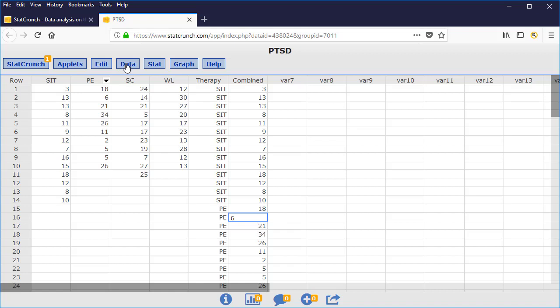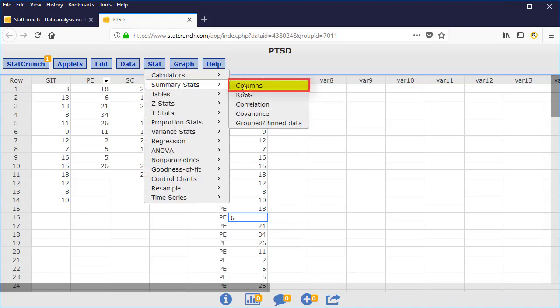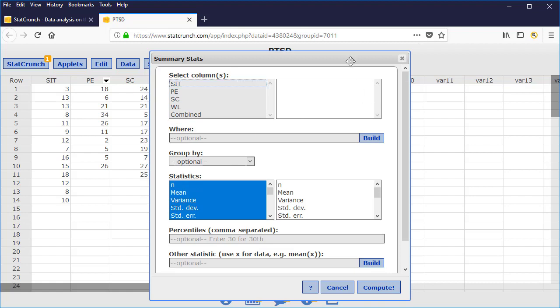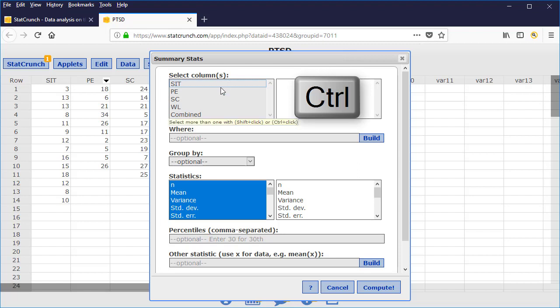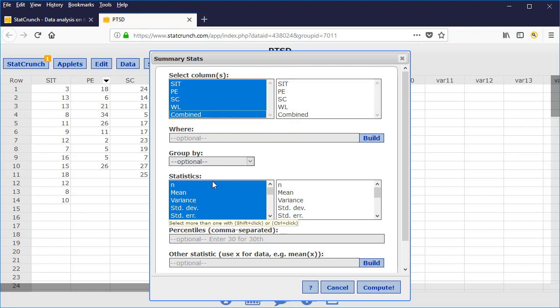Then to compute the GRAND mean, you can go to Stat, Summary Stat, Columns, in the same way that we do any time we need to compute a numerical summary. Hold down the Control button on the keyboard, select each of the individual samples, and then all of the data combined.